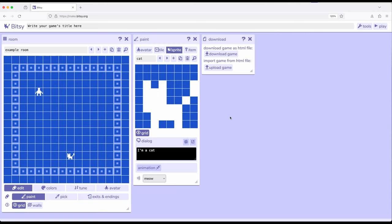Usually when we think about things we create with Bitsy, stories, games, however we want to think about them, we use exits as a connection between different parts. We can do one-way exits or two-way exits, move between the different rooms, the different subdivisions, different sections of a project.